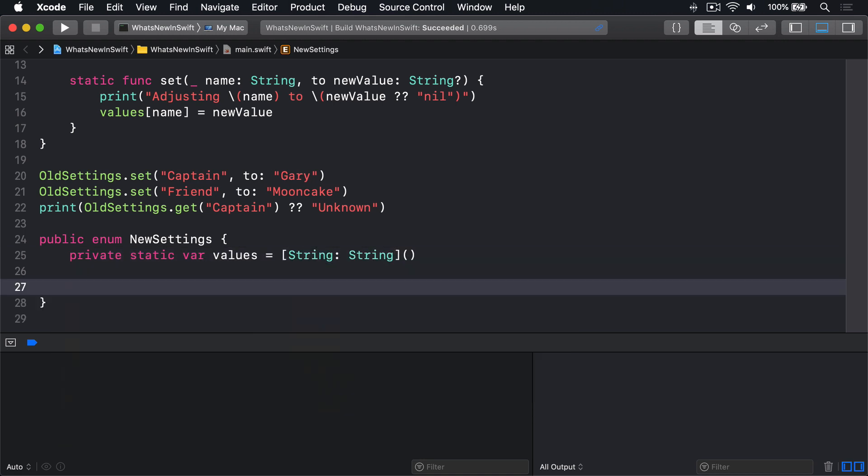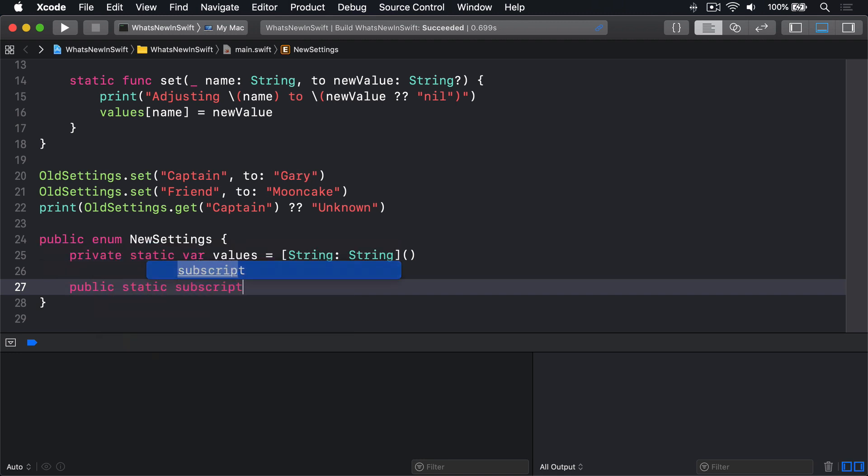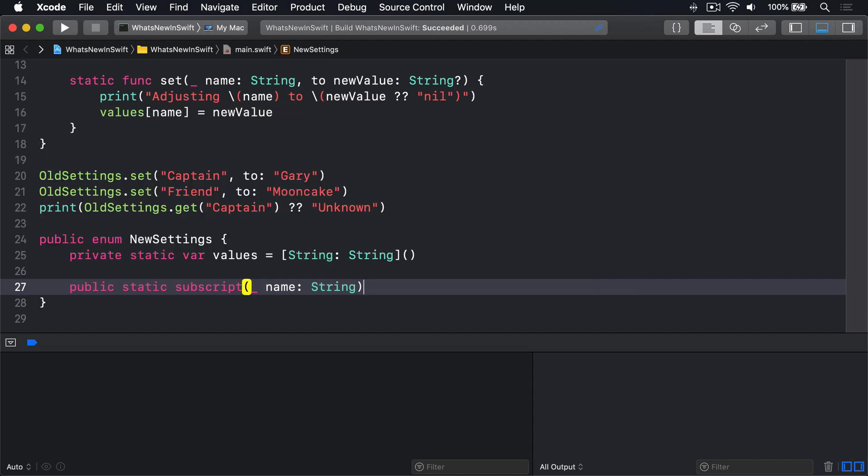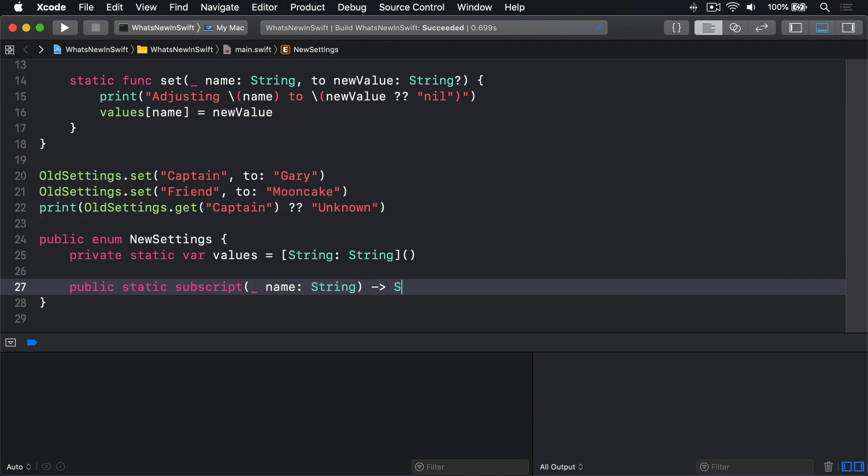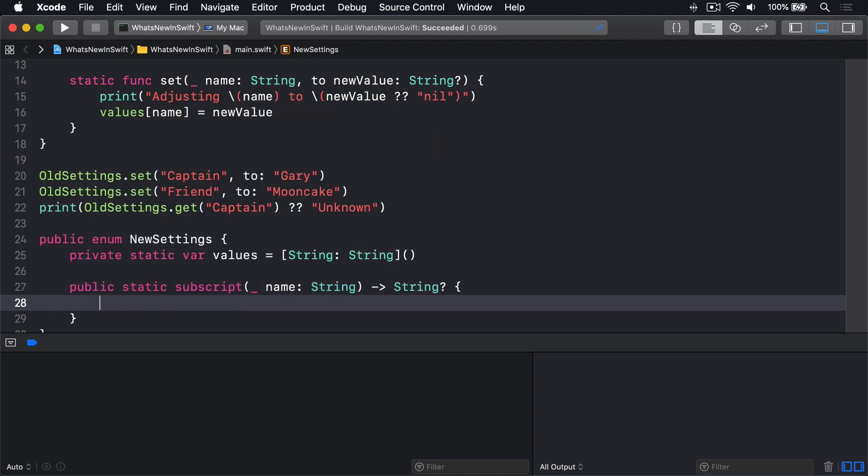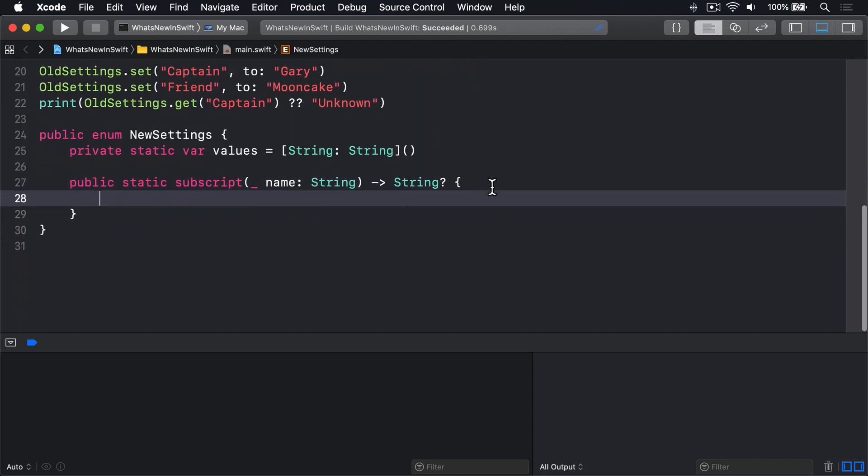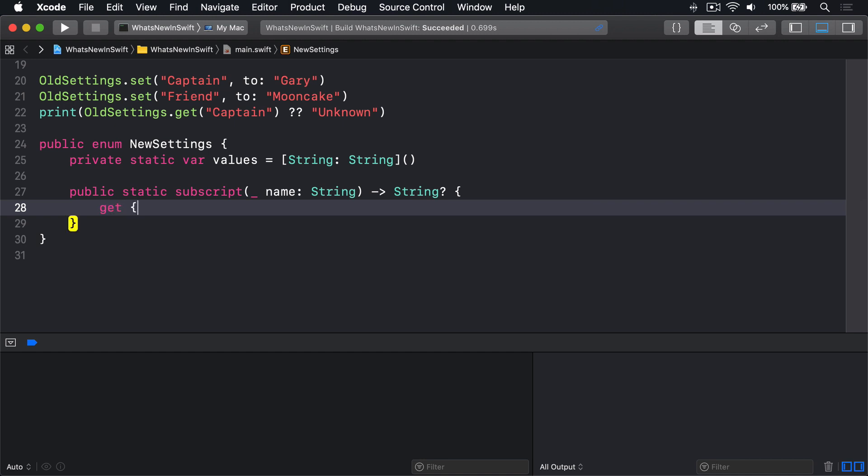public static subscript, name name string, returns optional string. Get: return values name.